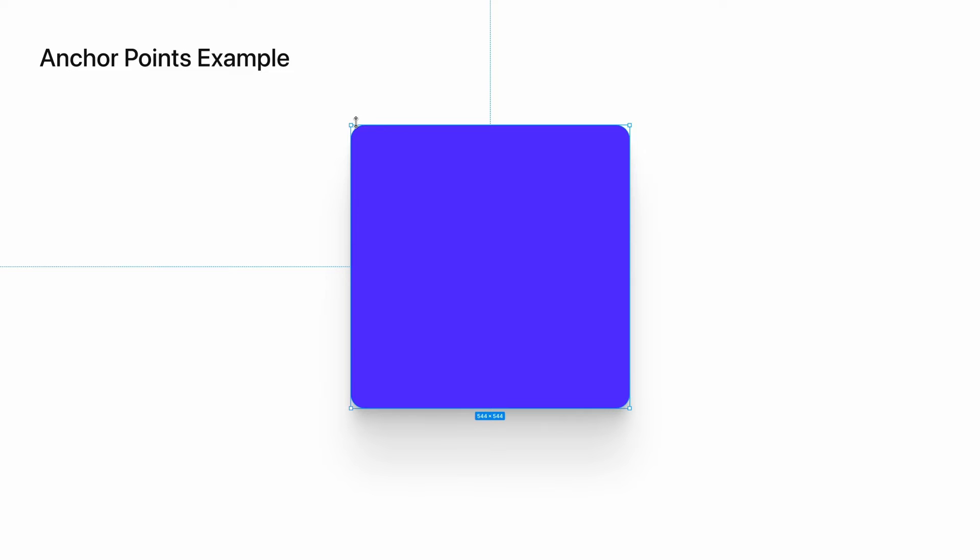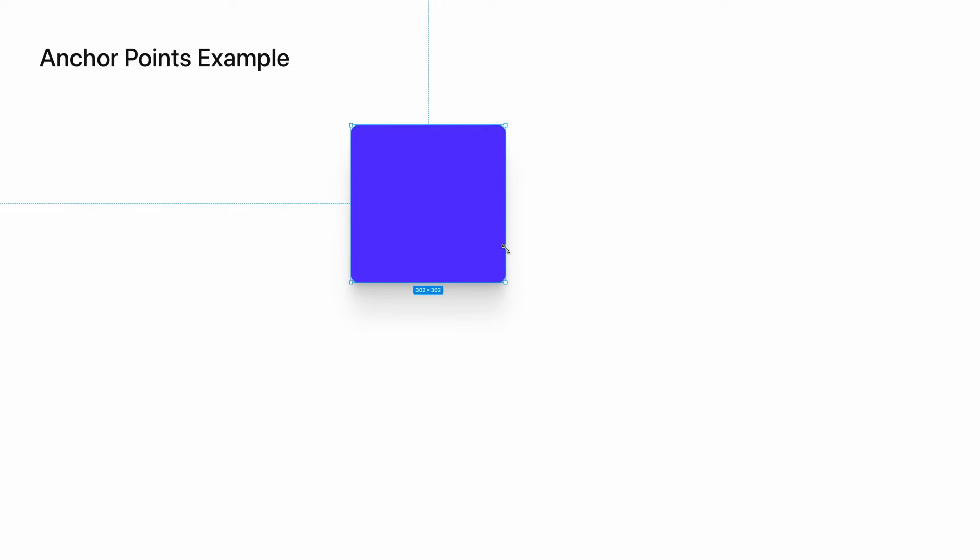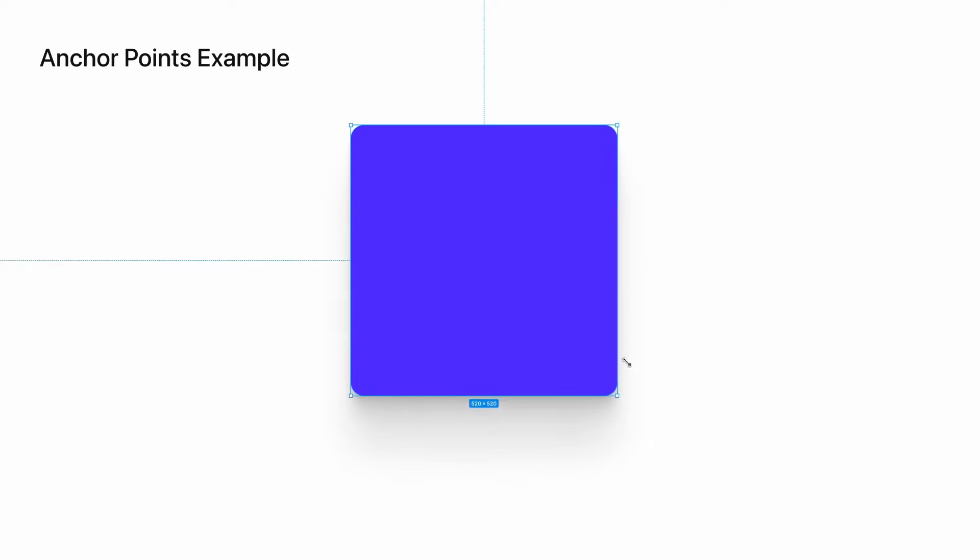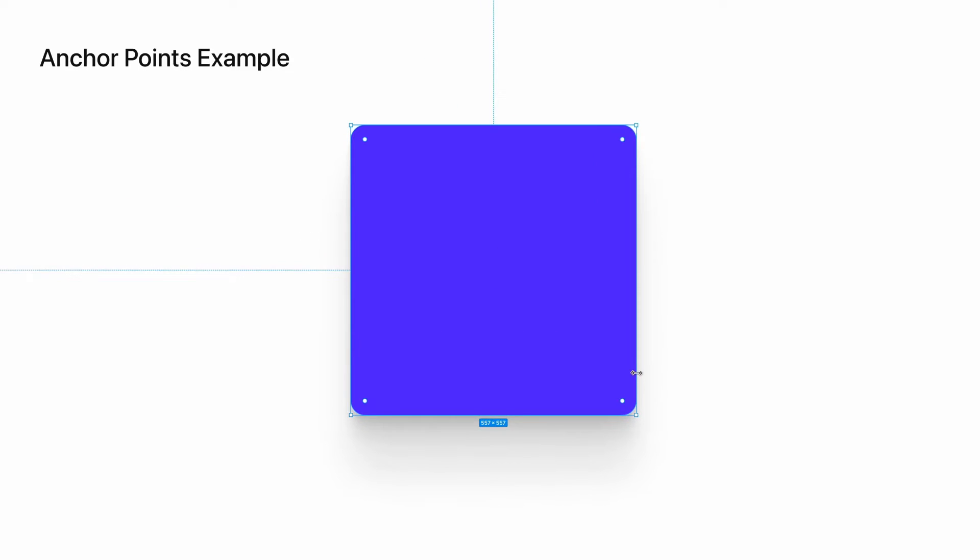If I want my left top corner to be the anchor point, what I would do is select the opposite corner, which is the bottom right, and again, I can scale up or down.